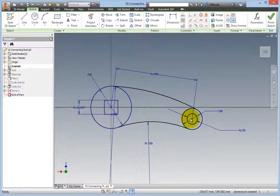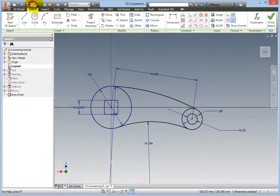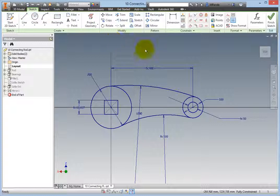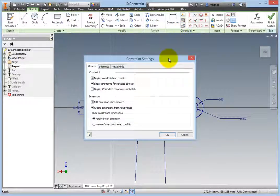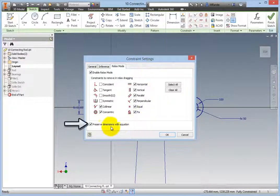Release the mouse button, then click the center point of the circle and notice that the horizontal constraints are gone. Click undo on the quick access toolbar, then open the constraint settings dialog box again. Go back to the Relax mode tab and deselect the preserved dimensions with an equation option.